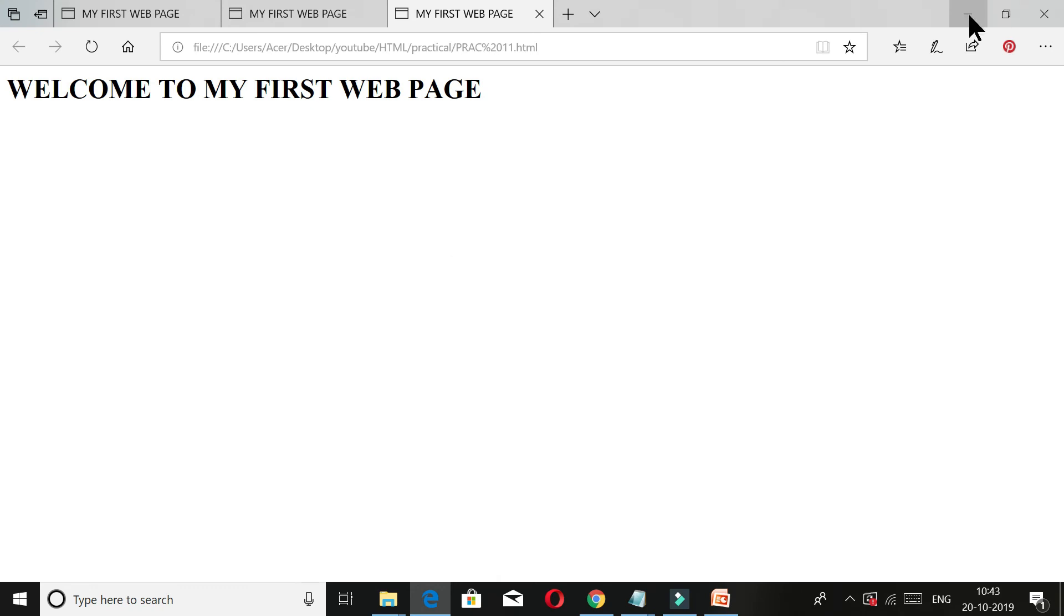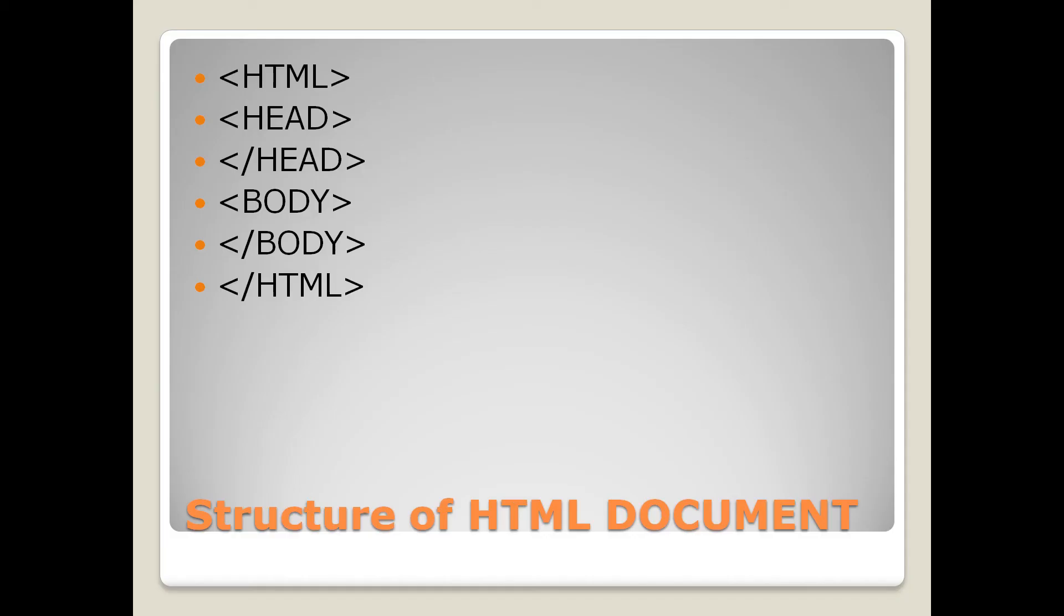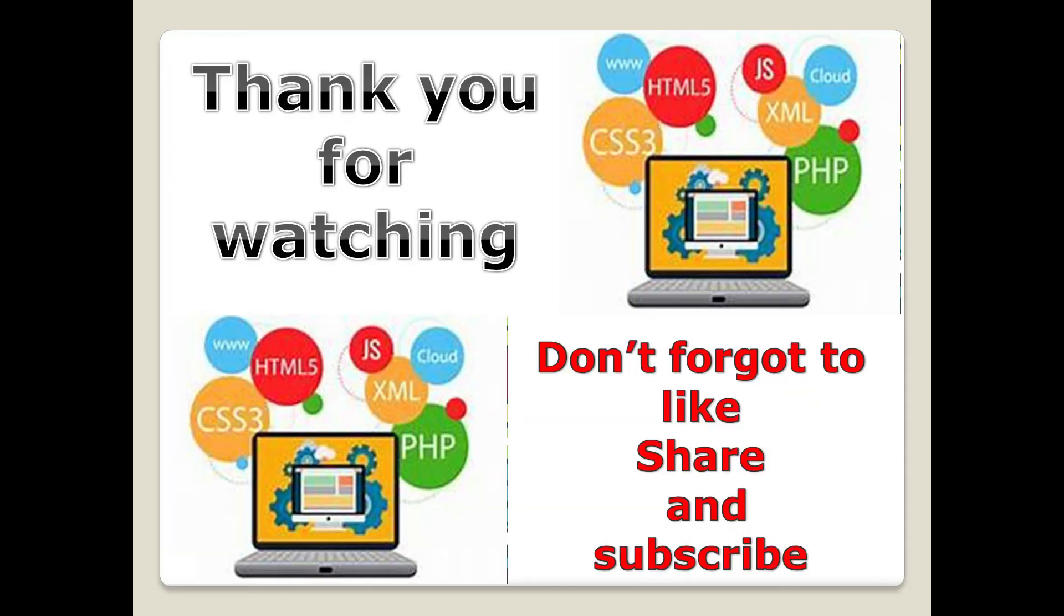This was our practical. Thank you guys for watching this. I hope you enjoyed today's episode. Please don't forget to like, share, and subscribe. Thank you guys, bye-bye.